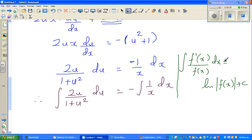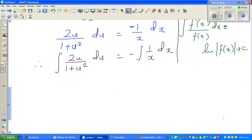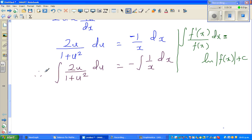If 1 + u² is f(x), then f′(x) = 2u, so you could directly write ln(1 + u²). But I don't want students to rely on memorization — I'll demonstrate the substitution method instead, and come back to this integral.